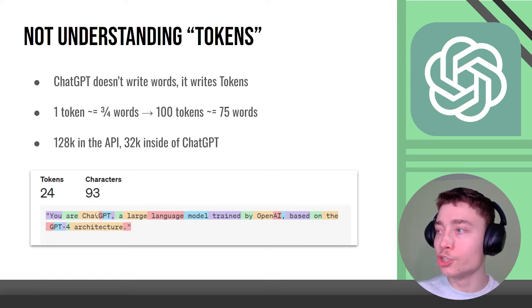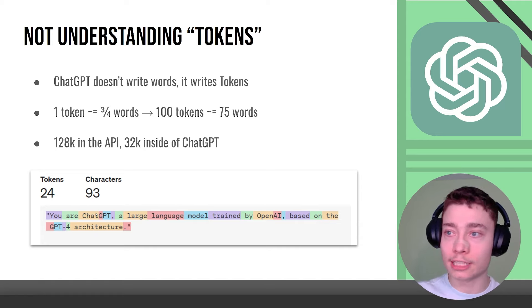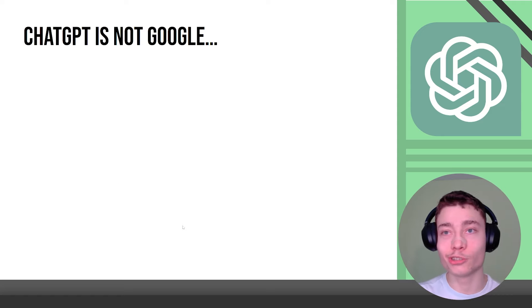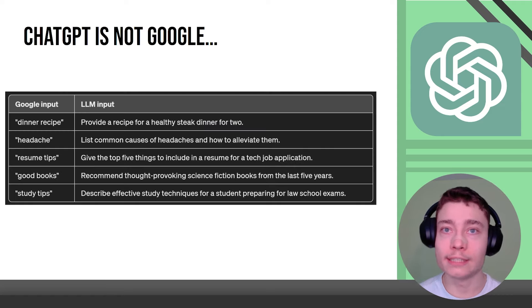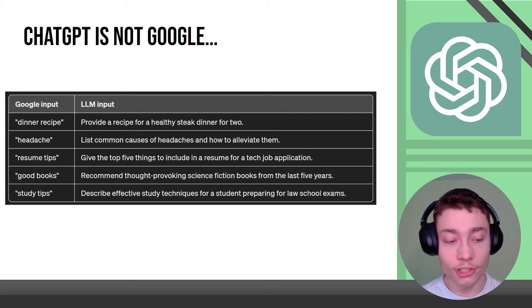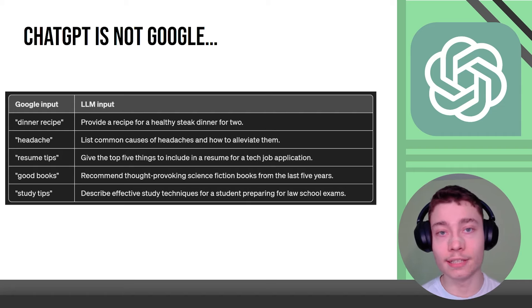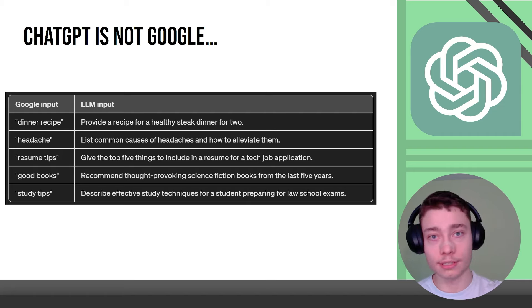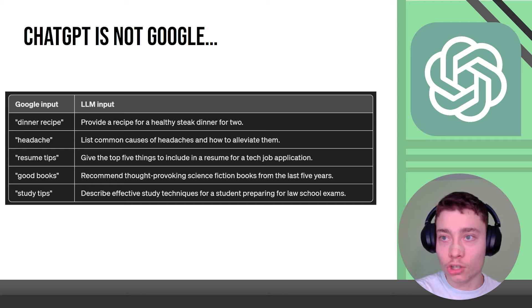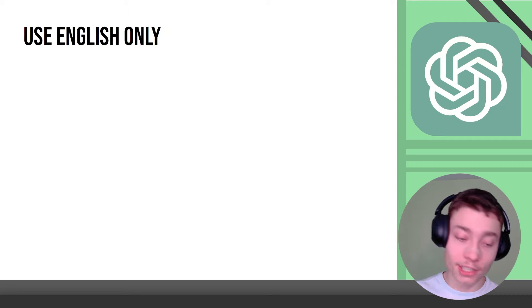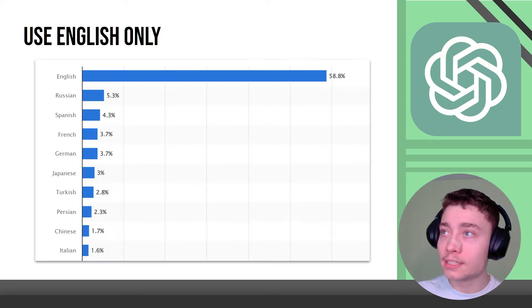Now ChatGPT is not Google. In Google you might say dinner recipe to search websites that have dinner recipes but in ChatGPT that's a terrible prompt. Talk to ChatGPT as you would to another person. You need to provide context and need to be specific and make it as a command and use English only.